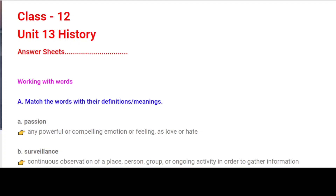Task 12. Unit 13 History. Answer Sheets. Working with Words. A. Match the words with their definitions and meanings.